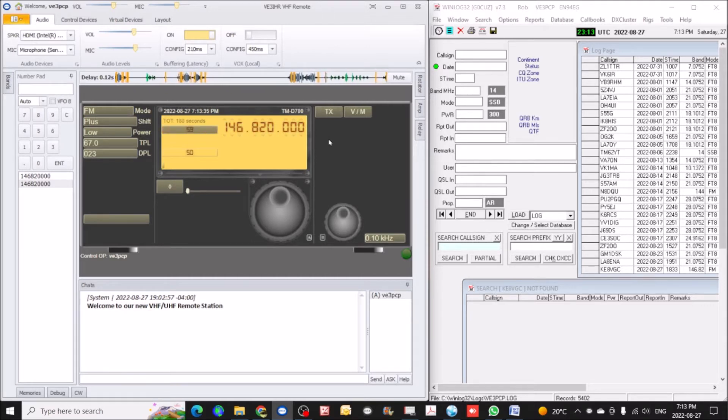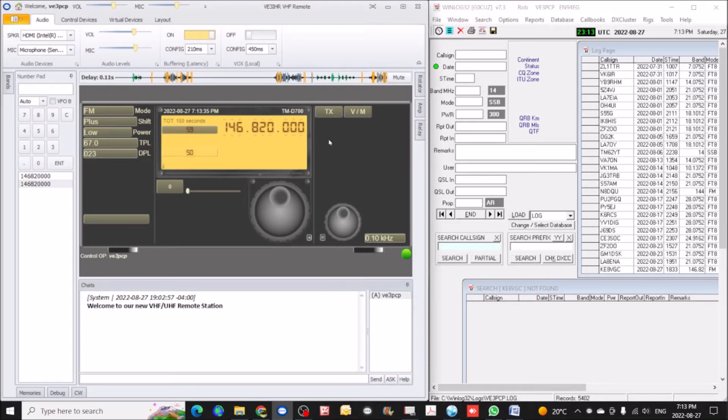Okay, very good, so hit the V-slash-end button and we'll go over to 1, 4, 6, 7, 3